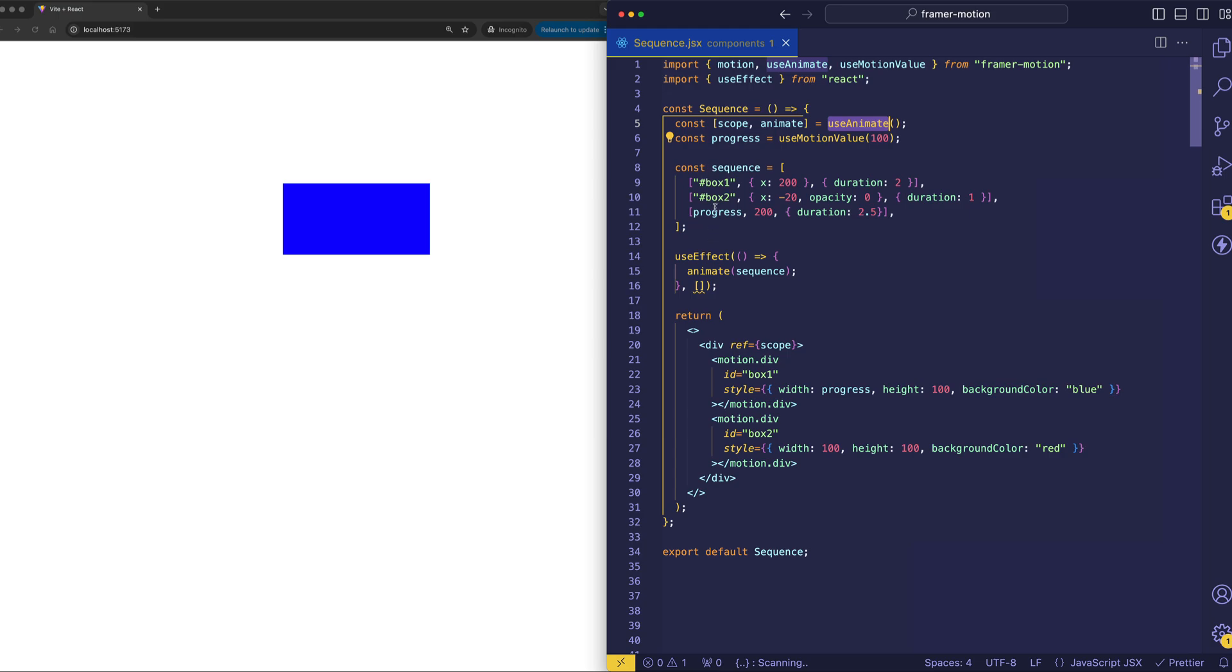Now, there's a whole lot more ways that we can control our sequences with different operators and keywords and such. And that's all part of my Framer Motion course, which I'll leave a link to below. So make sure to check that out. But until next time, drop a like and thanks for watching.